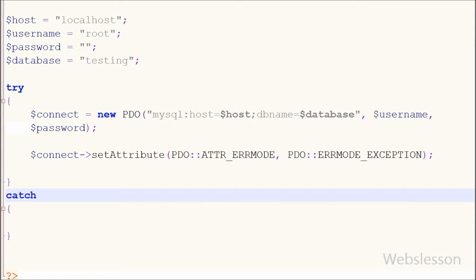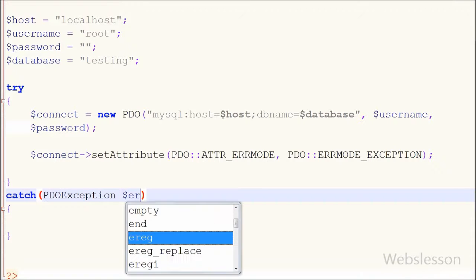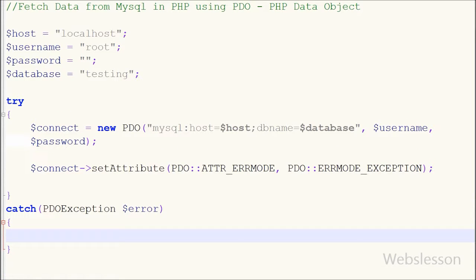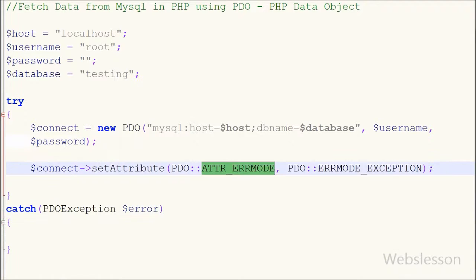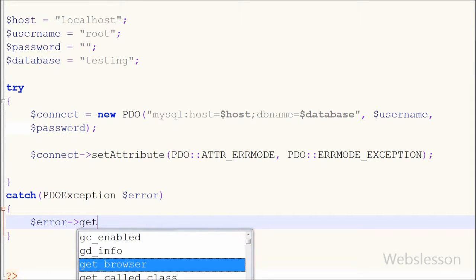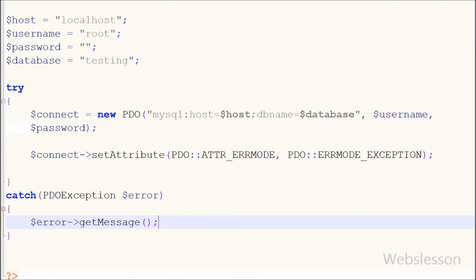If there is any error in the database connection or data operation, we can easily handle it using the PDOException. In the catch block I write PDOException and define one object of this exception called $error. If any database error occurs, we can get the error message using this object. I write an echo statement using $error->getMessage() to print the specific error message.